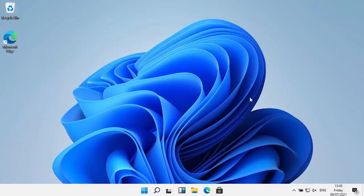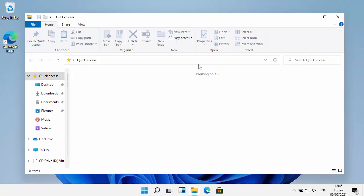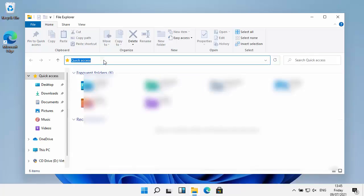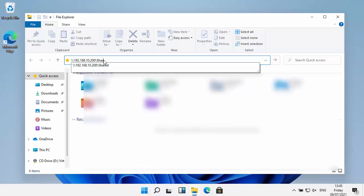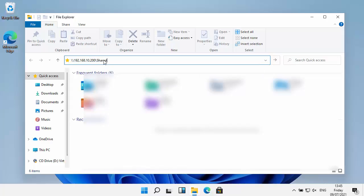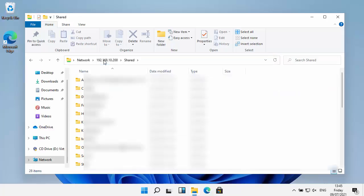I'm just going to open up file explorer and then we're going to try that again. I'm just going to go to 192.168.10.200 which is the IP address of my NAS drive and go to shared. And here we go, it's now opened up. So there you go.